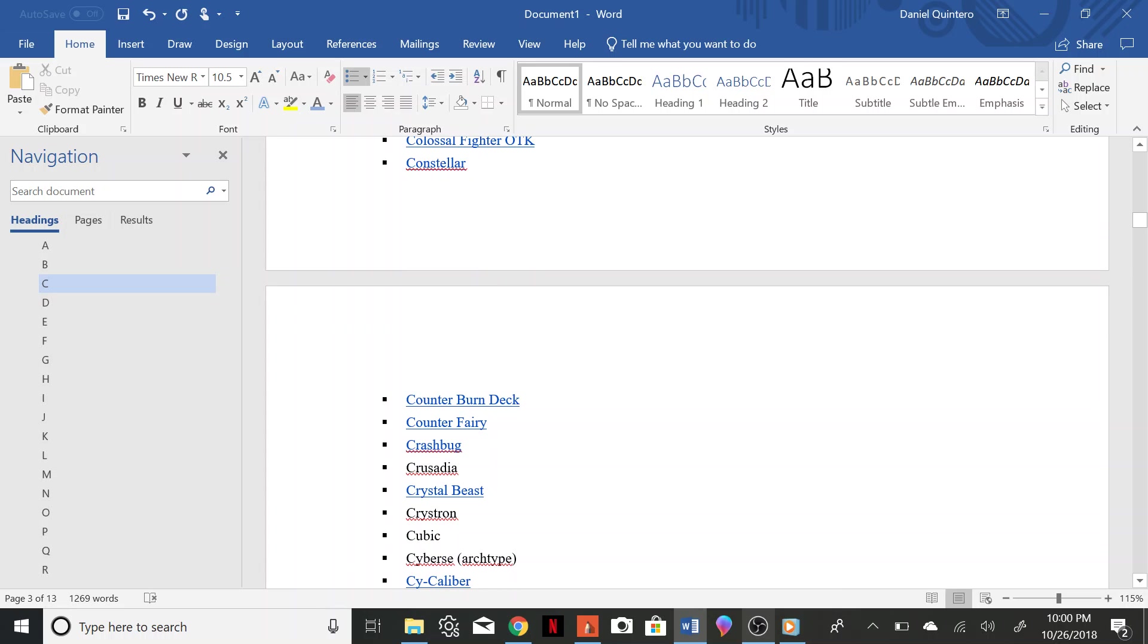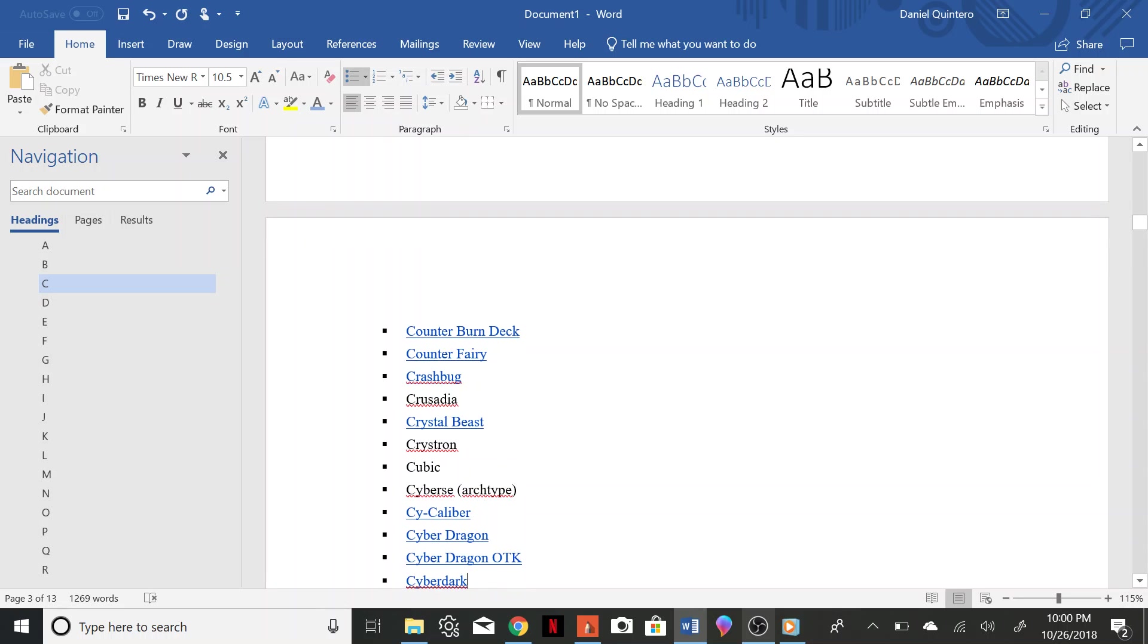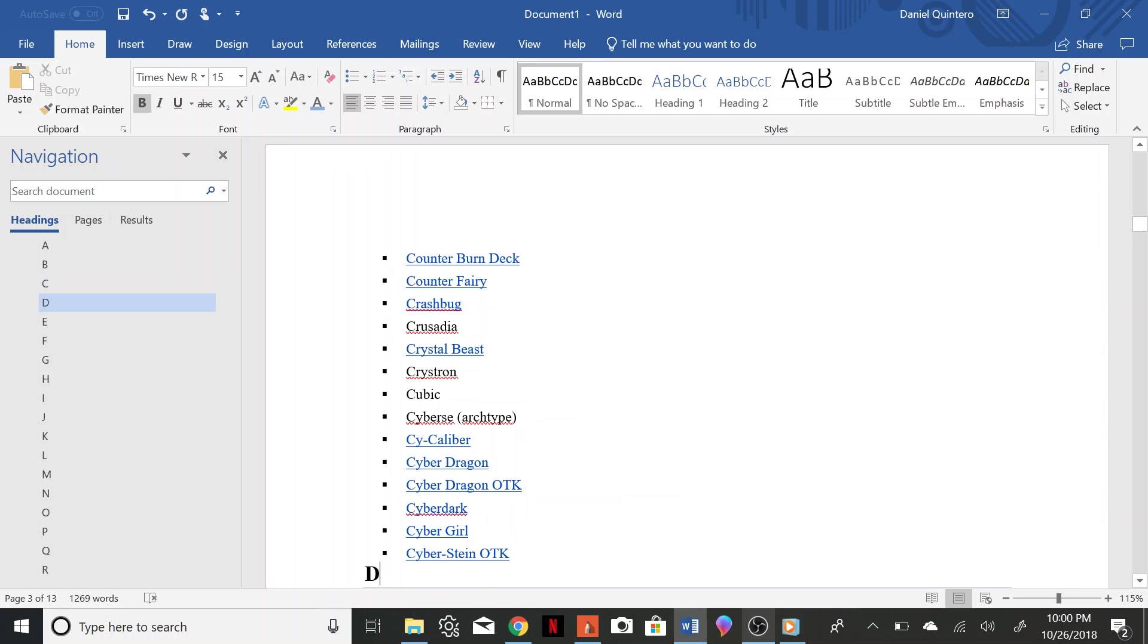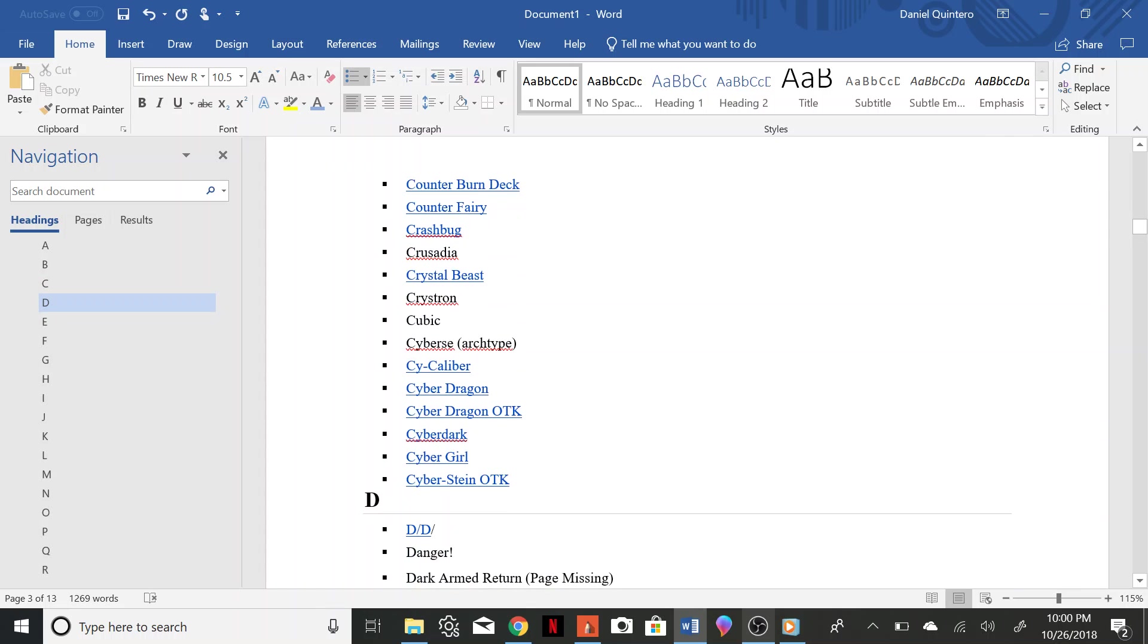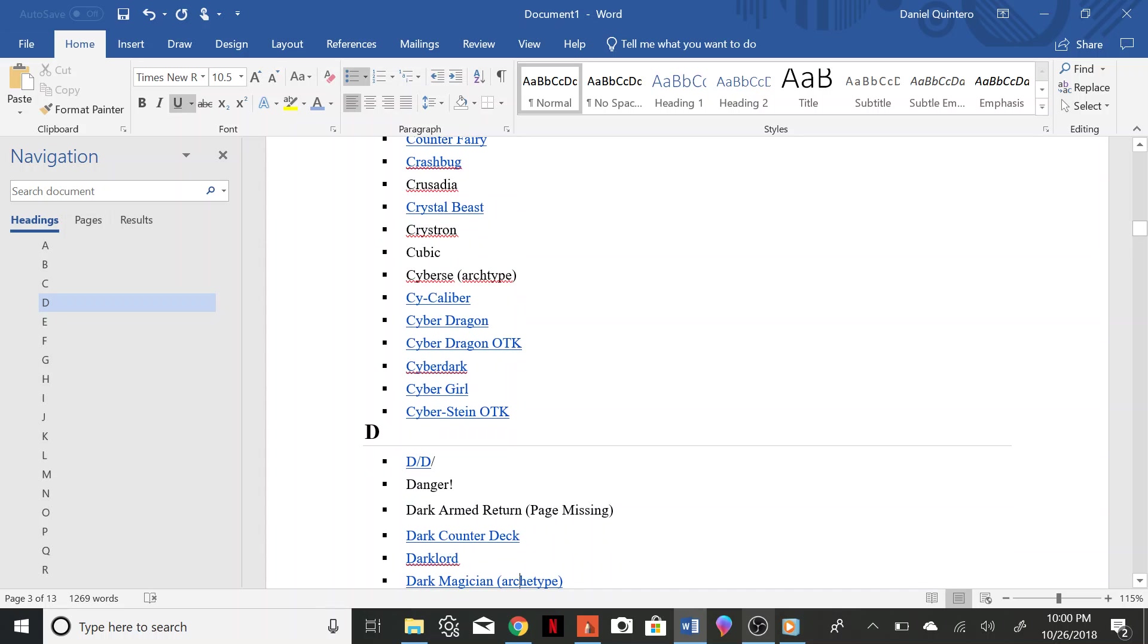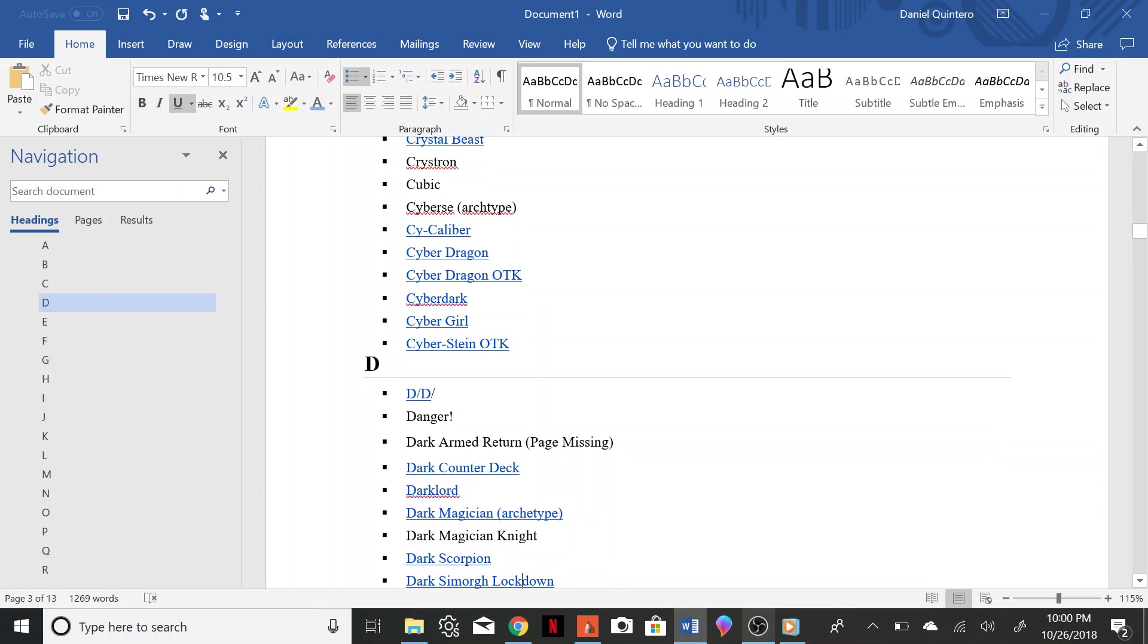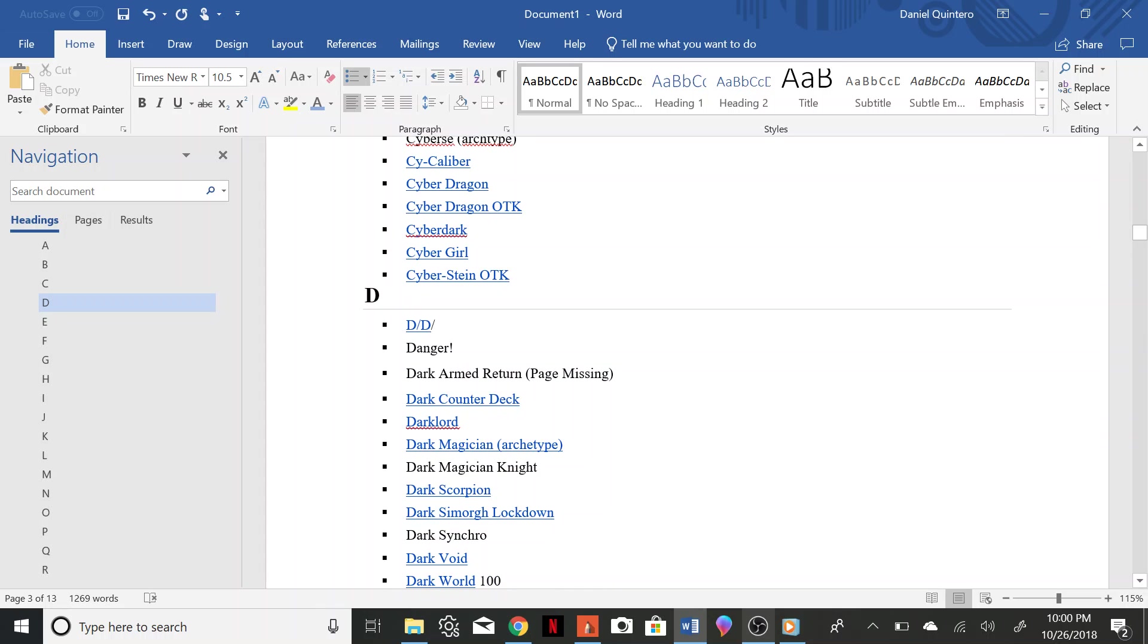Cyber Caliber, Cyber Dragon, Cyber Dragon OTK, Cyber Dark, Cyber Girl, Cyber Stein OTK, DD Danger, Dark Arm Return, Dark Counter Deck, Dark Lord, Dark Magician, Dark Magician Knight, Dark Scorpion, Dark Samorg Lockdown, Dark Synchro, Dark Void.